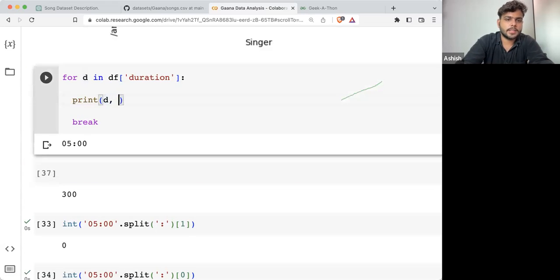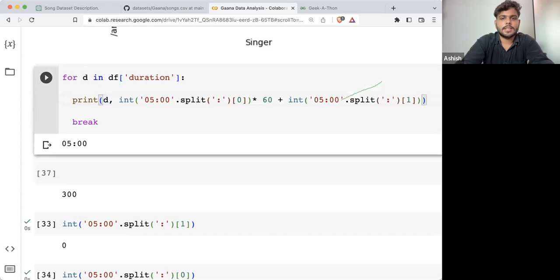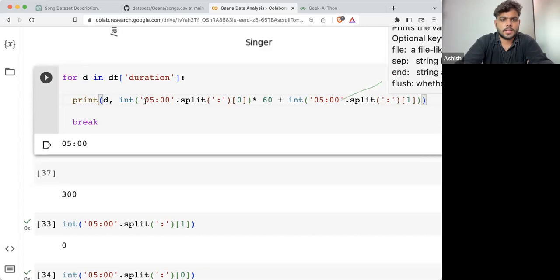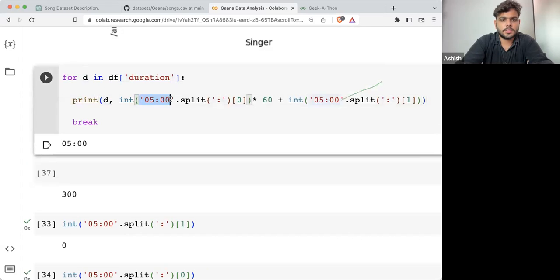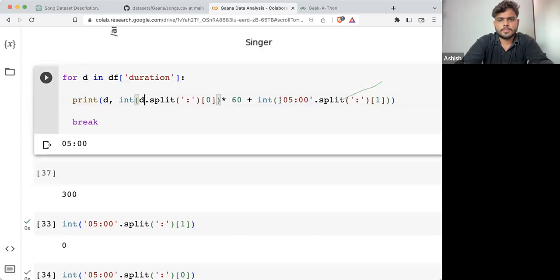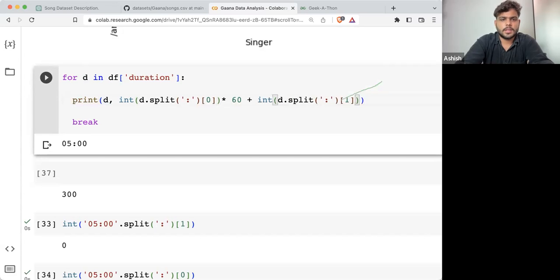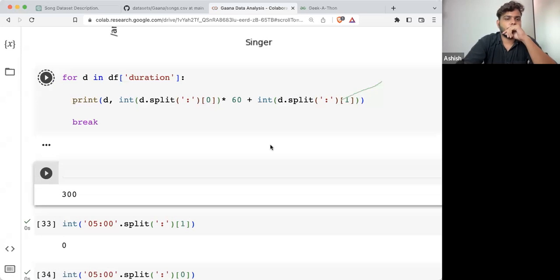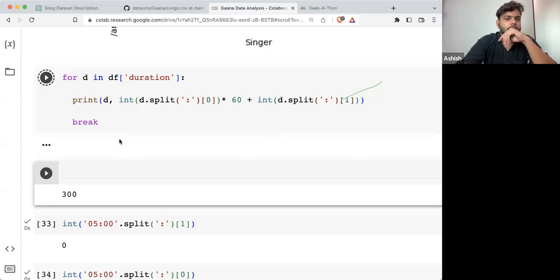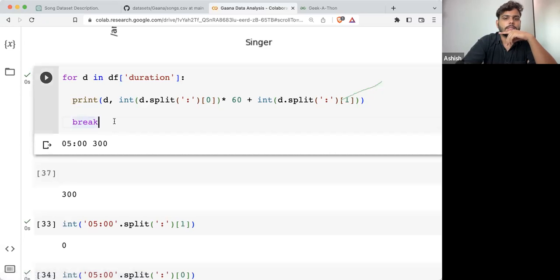Let's see — I'm going to print this, and then this. If I'm executing it: 5:00 is nothing but 300 seconds.